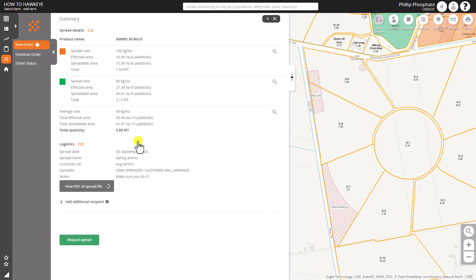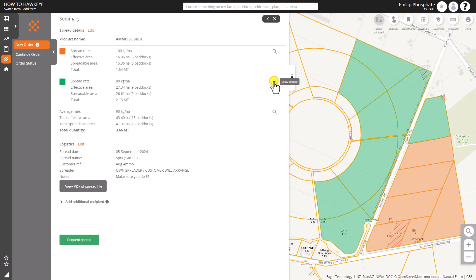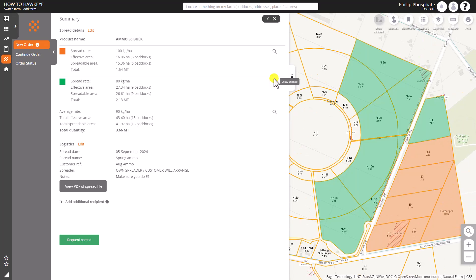As we have a look at the summary, we can see the different rates, the average, the logistics. We can have a look at each one of those rates just by clicking on each of them separately.